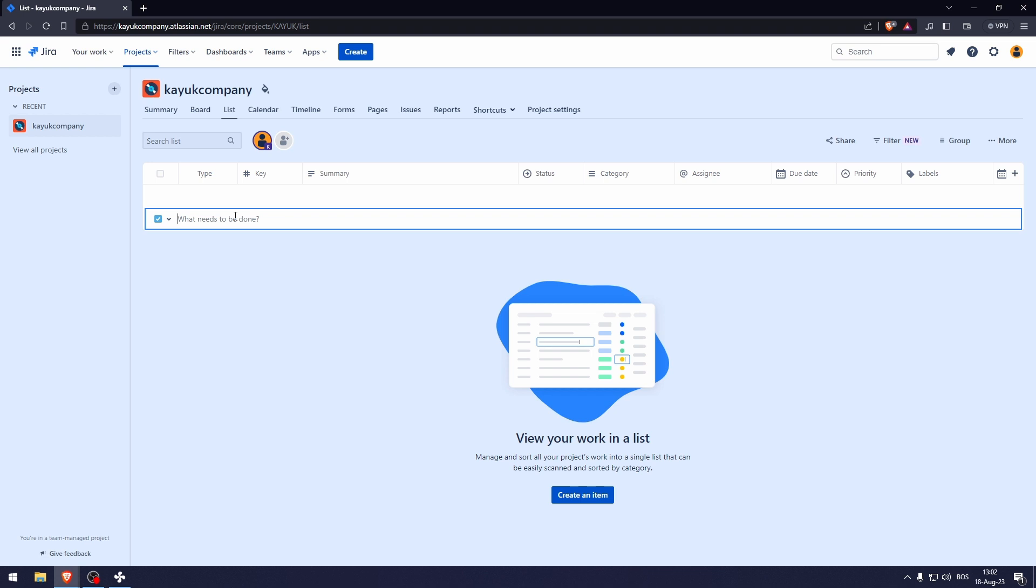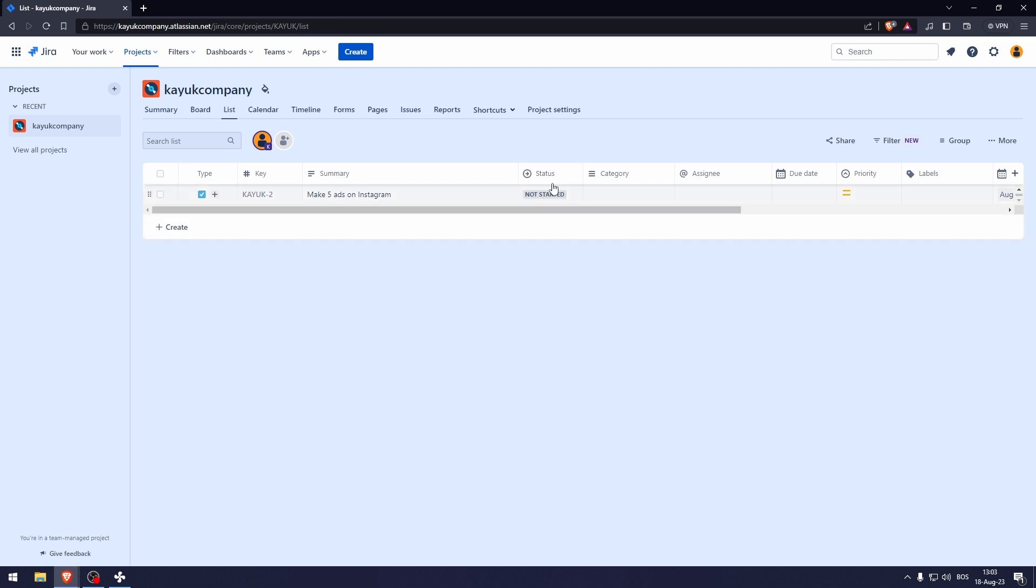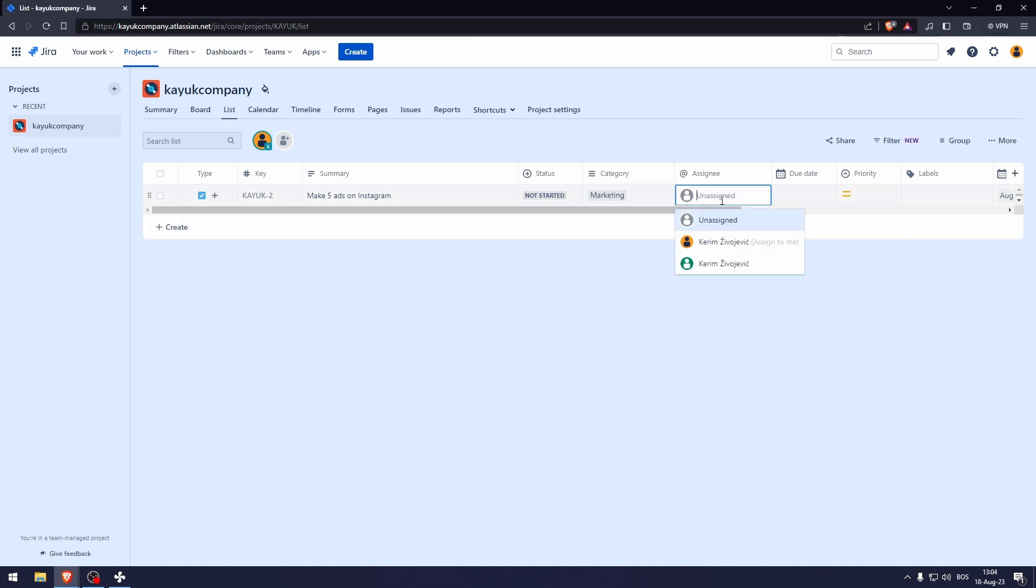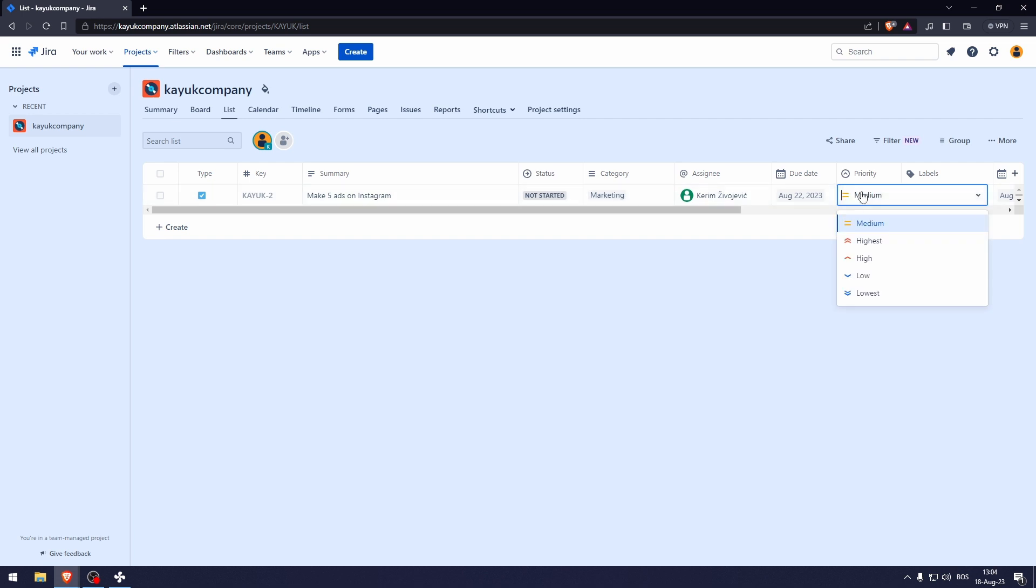So let's say, for example, let's say that this is the marketing task and the status is not started. Now to add a category, simply click in this field right here. And this will be, now let's say that this is the category. We can assign different people. We can assign due dates and the priority.